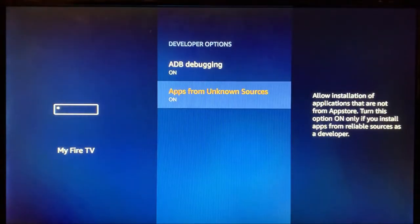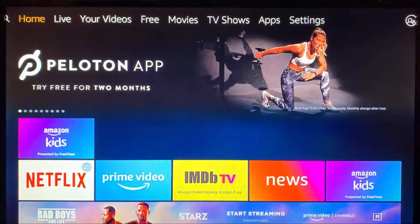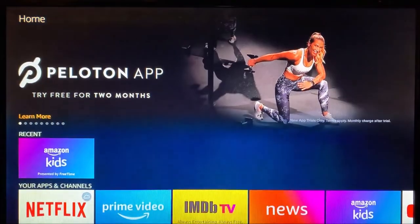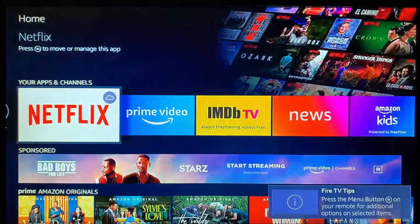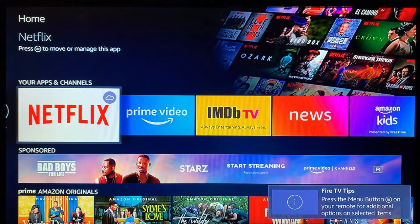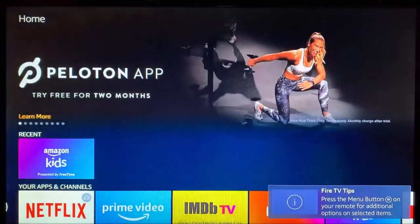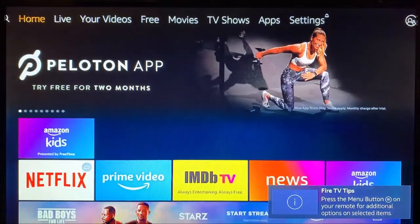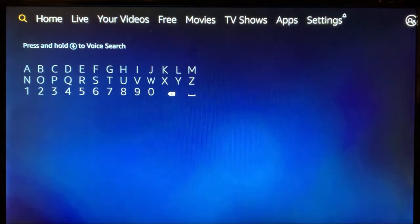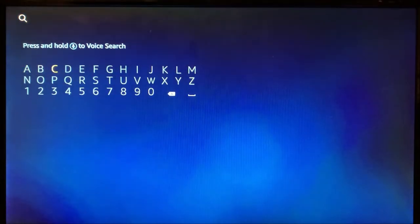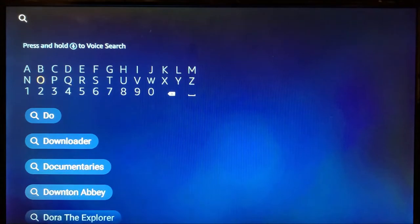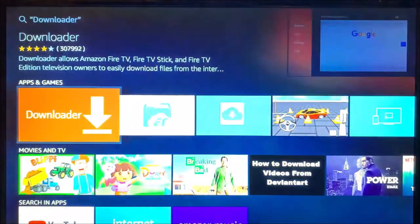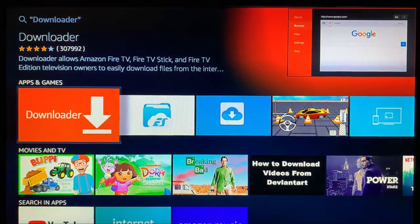From here we can go to the home button, and we are going to look for an app called Downloader. So you can from the search type it in, or hold in the microphone on your remote and just say 'Downloader'. We can see it's in the settings as one of the options. And there we go, we're going to install it.